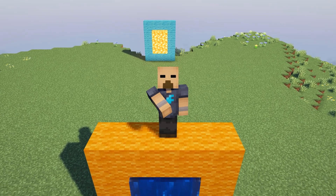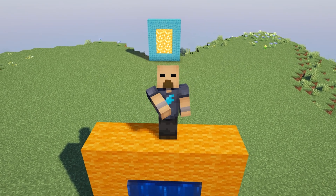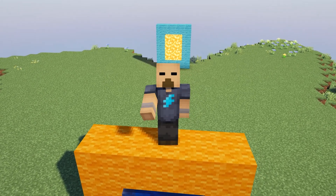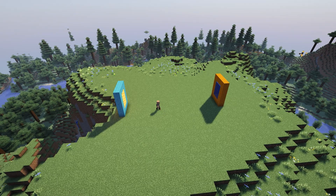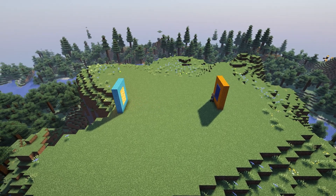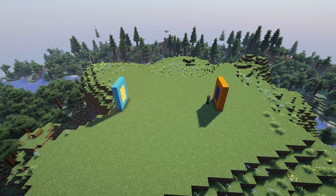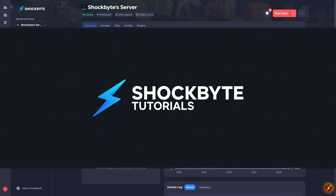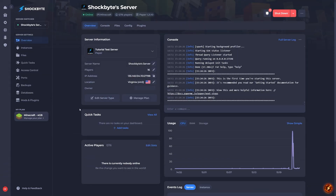Multiverse Portals is an incredibly powerful plugin which allows you to create in-game portals to anywhere you want. But there's a little bit of setup required to get this working. So here's your guide to using the Multiverse Portals plugin on your Minecraft server. Before we begin, you'll need to make sure that the Multiverse Portals and Multiverse Core plugins are installed on your server.